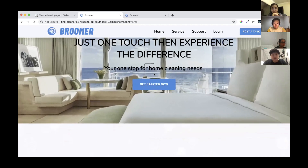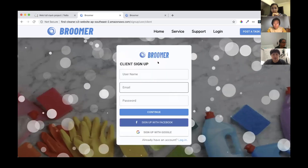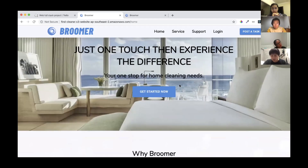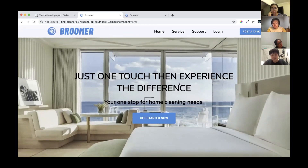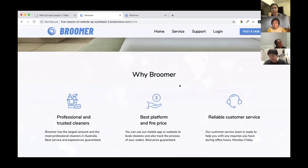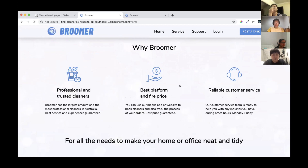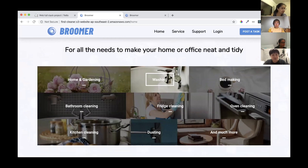Clicking the button will direct you to the client signup page. When you scroll down, you'll see the second section that fits in once it enters the viewport — we use the React Animate On Scroll package. This section shows why you should choose our platform. The next section shows service categories, and clicking any service will direct you to the login page.